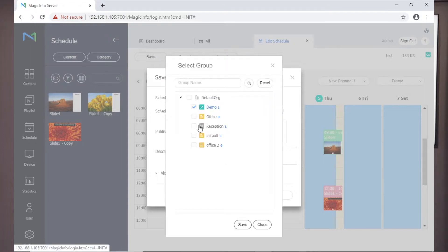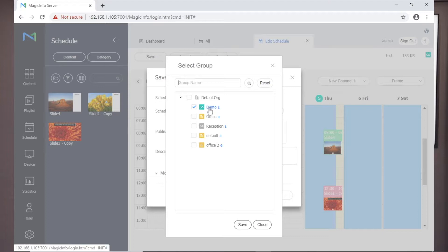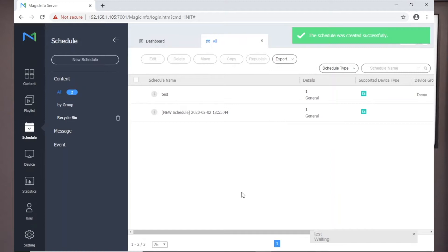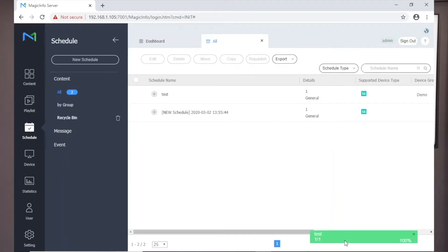Click the publish to magnifying glass to select the devices you want to send the schedule to. Click Save and then click Save and Publish. When the progress bar goes green, the schedule will be delivered and the content displayed to the screens.